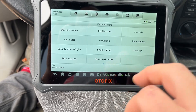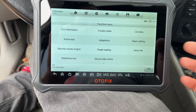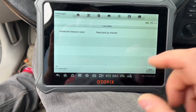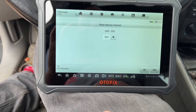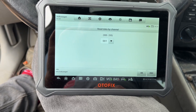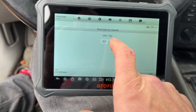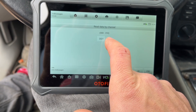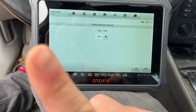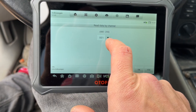Once you get that loaded up, you can go to your live data, and then you can read by channel. What you're going to be looking for is your fuel temperature and your start of injection. These are the metrics you're going to use to look at the Rostec graph that I will insert here — I'll leave it on the video for a while so you can see it. I'll also attach a link in the description on how to find that.